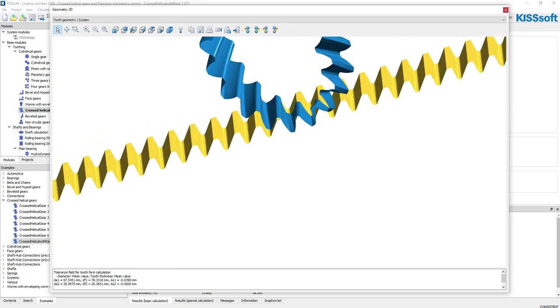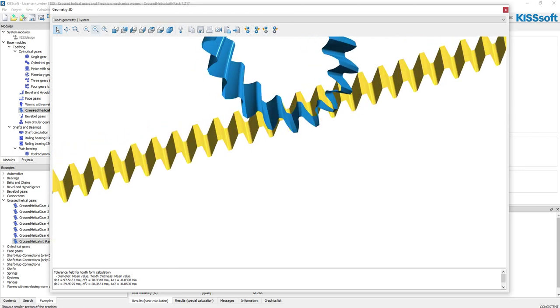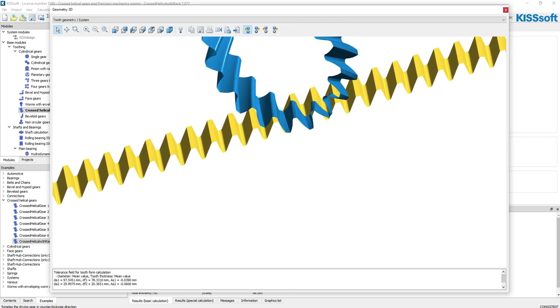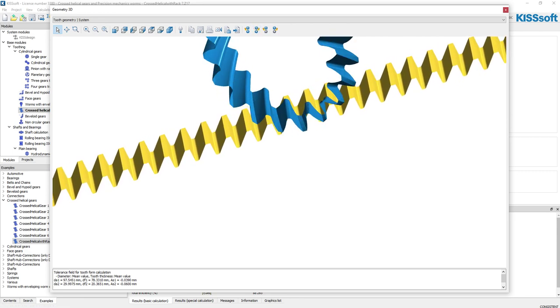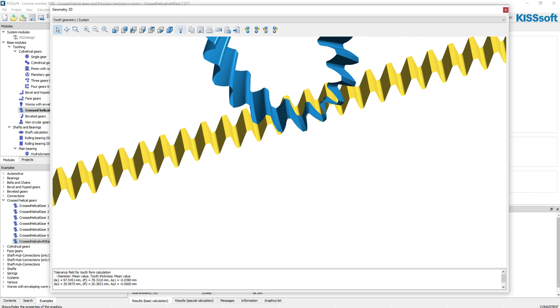Now up here I have some buttons where I can drive this gear. So if I turn it on, there it is driving on the rack. I can go the other way with it, and here these guys I can do independent rotation.